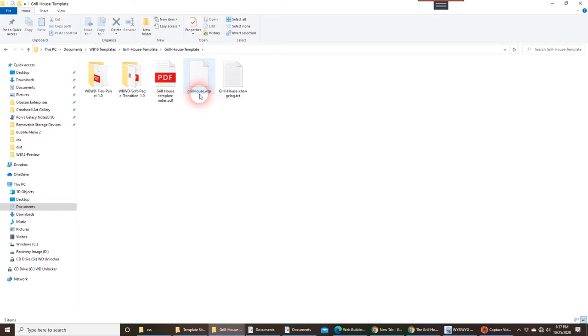That contains everything from, basically, the project file, including all the images. Everything's in that one file, and we're going to open that up in WB.